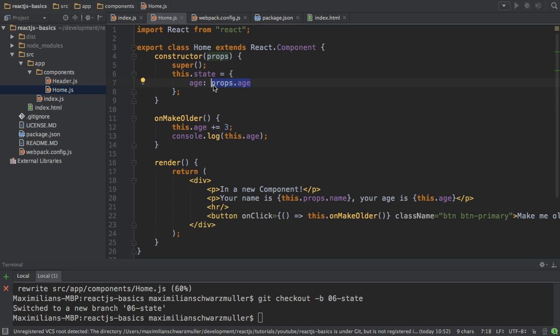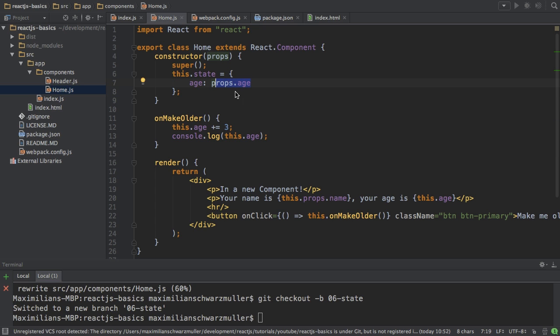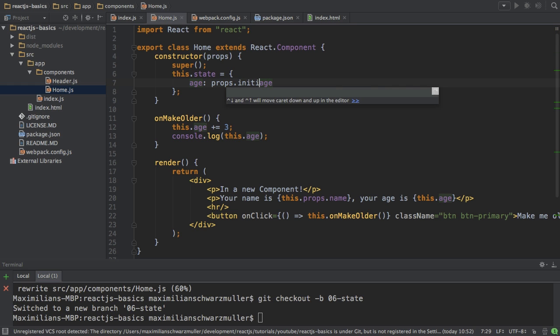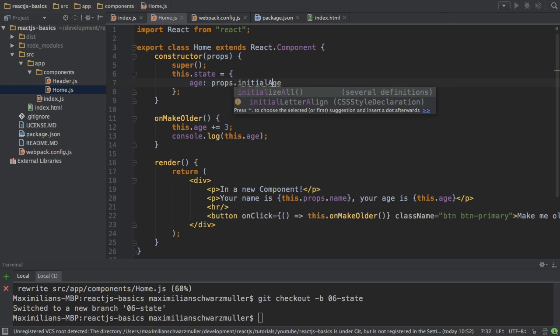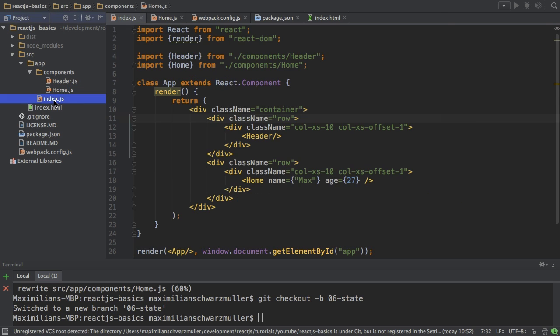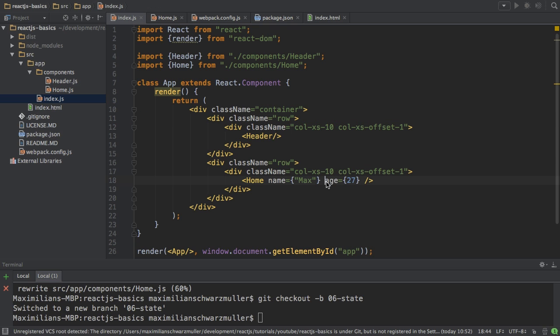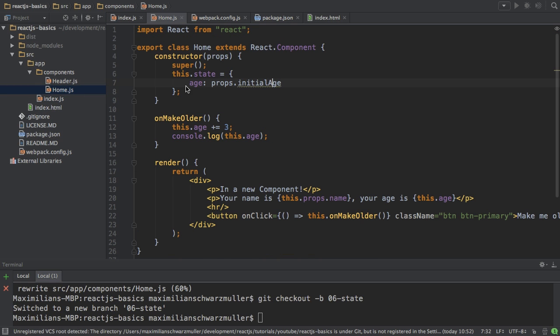Now here's an important thing. You shouldn't assign props to your state except for the case where this is just the initial value. And that is the case here. But to make this clear, you might call this initial age. So here, change this to initial age too. That's just a naming thing.